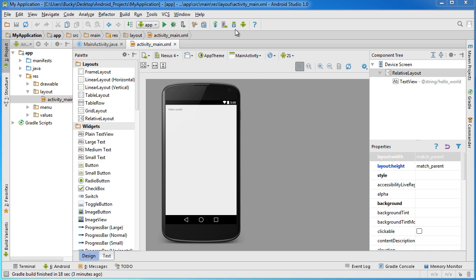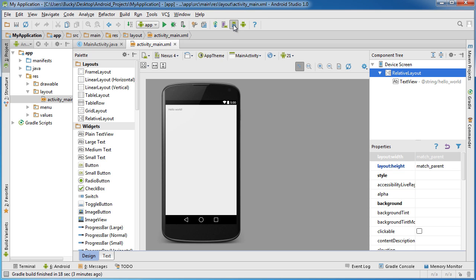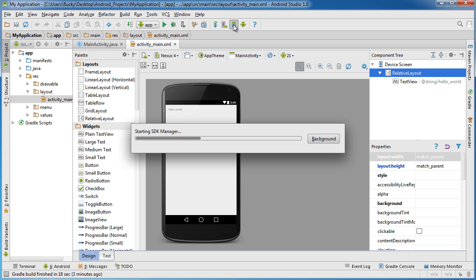It kind of looks like a little, I think his name is Andy the Android, looks like he's sitting in this bucket with a down arrow. But this is the Android SDK manager, so click that.